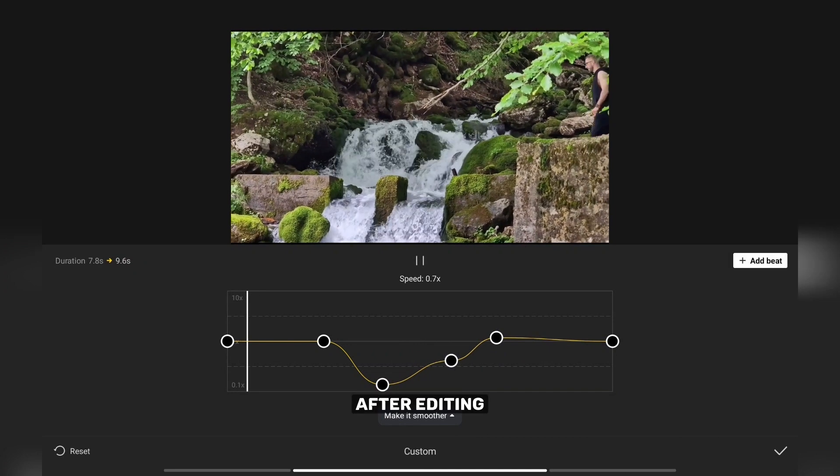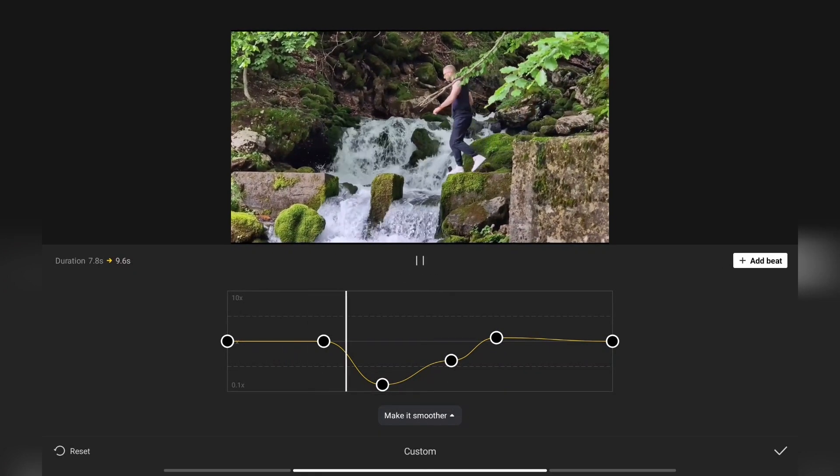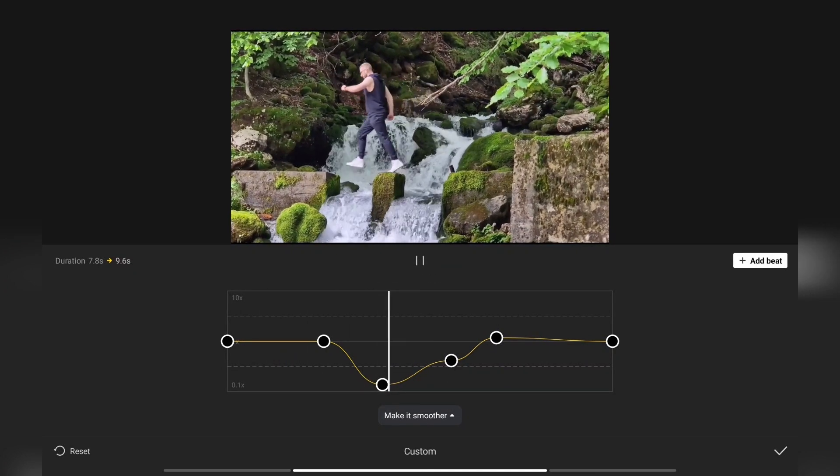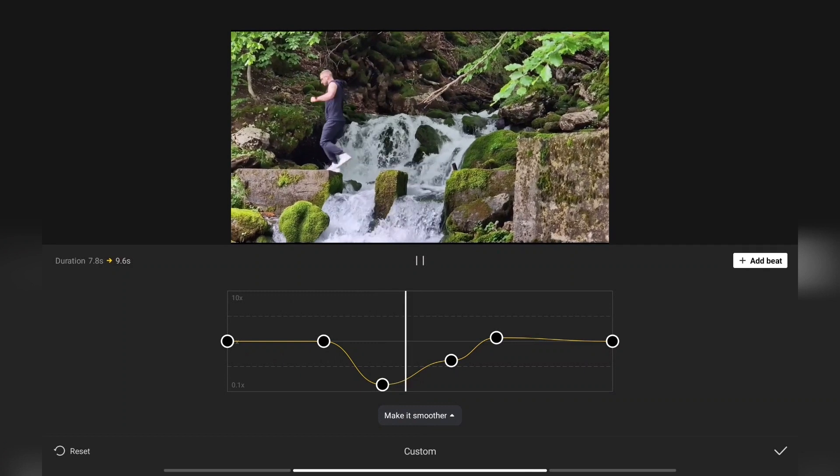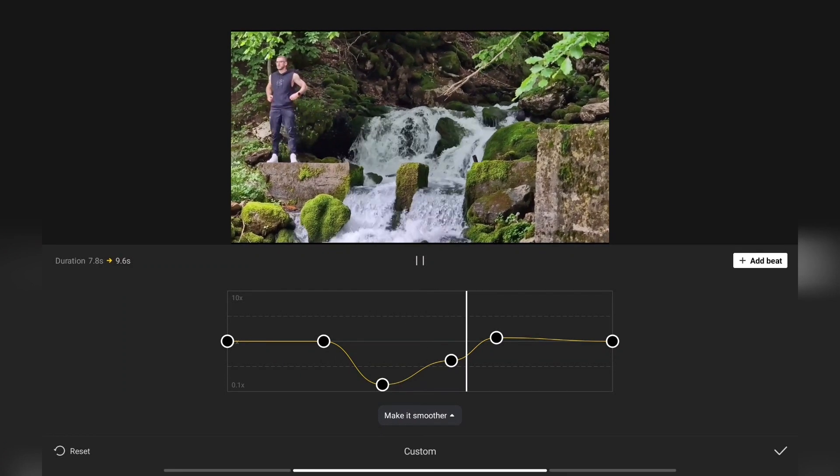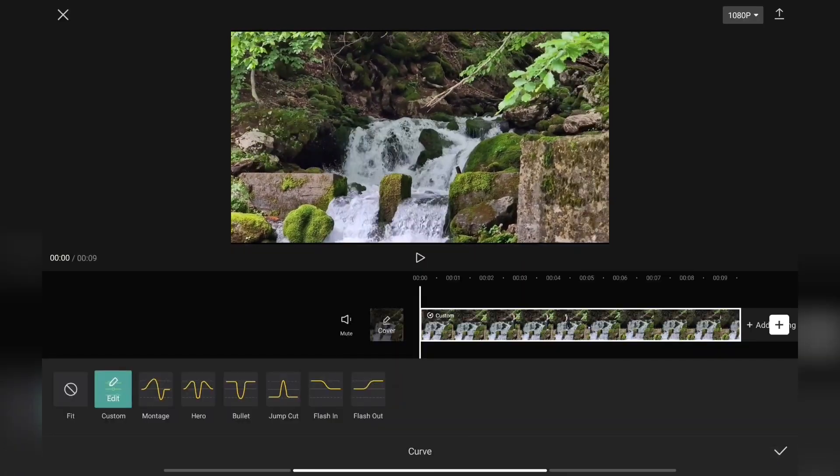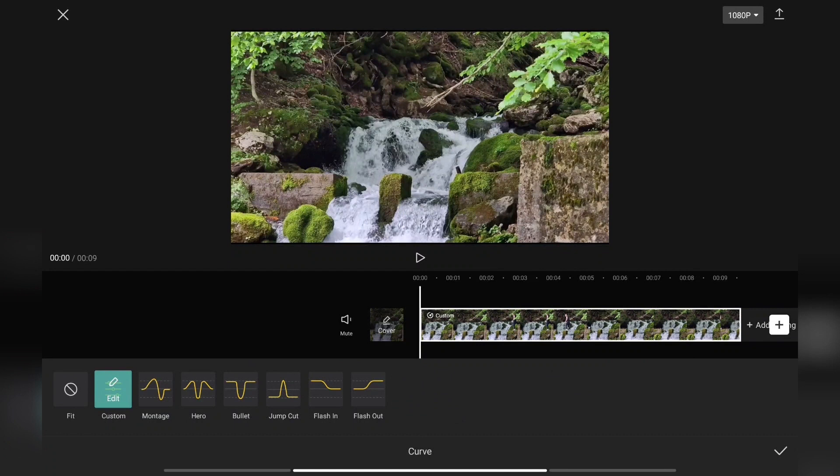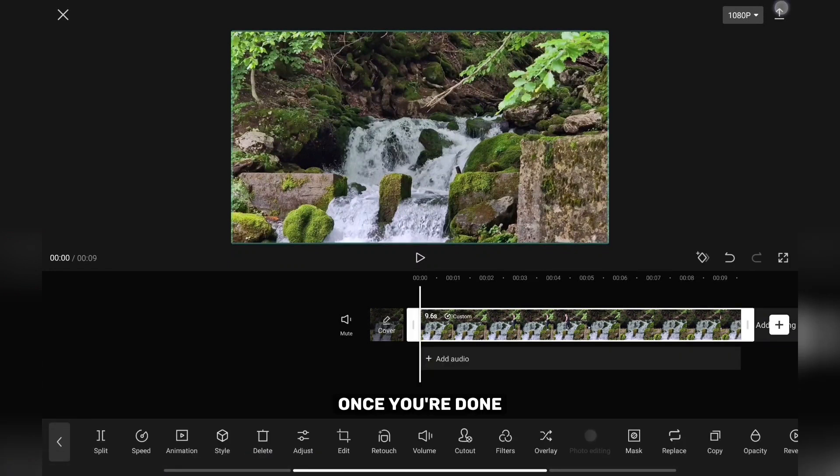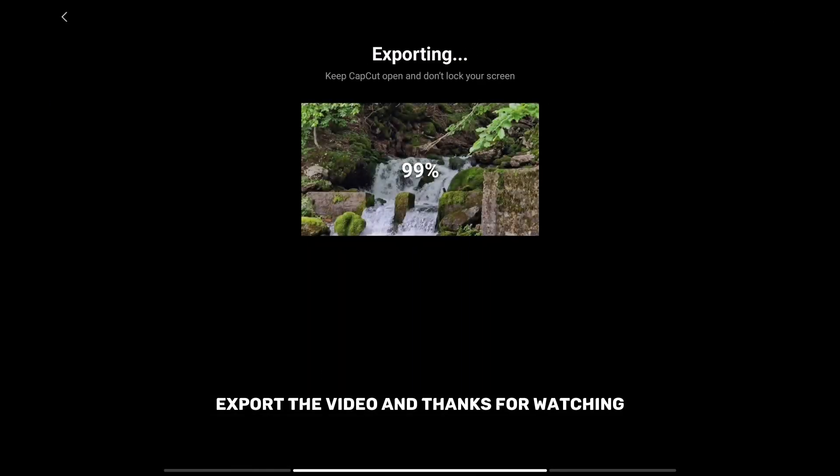After editing my video looks like this. Once you are done export the video and thanks for watching.